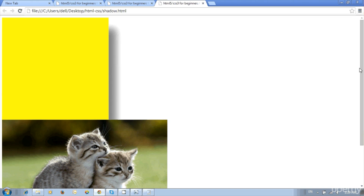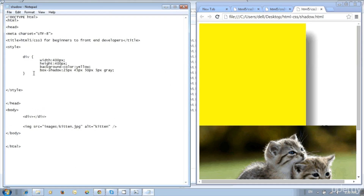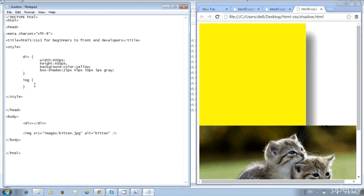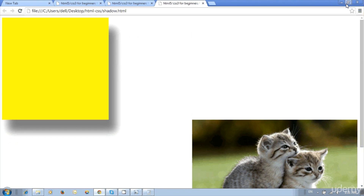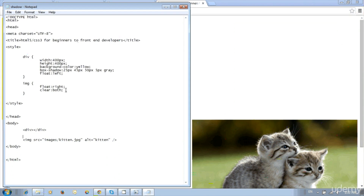Both the div and image are aligned on the left side. Add style to the image: img { float: right; } — the picture moved to the right side. To keep them in the same row, add clear: both; then change float right to float left.